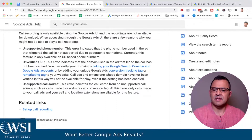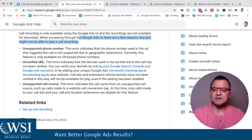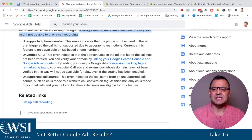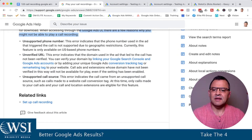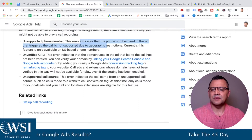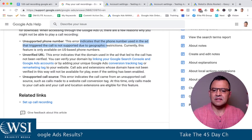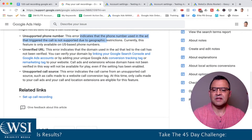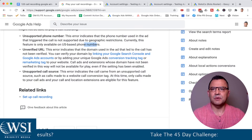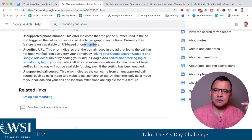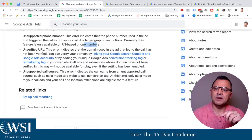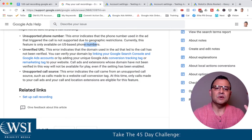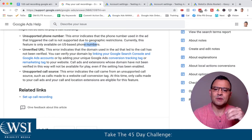When you're accessing the report, there are times where you may not be able to play the recording. Here are a couple of things: number one, an unsupported number indicates it's a phone number used in the ad that triggered the call but doesn't meet geographic restrictions. This feature is only available for US numbers. So if you've got an overseas number calling in, you may not want to use this feature — the call recording Google ads feature is US only at this time.